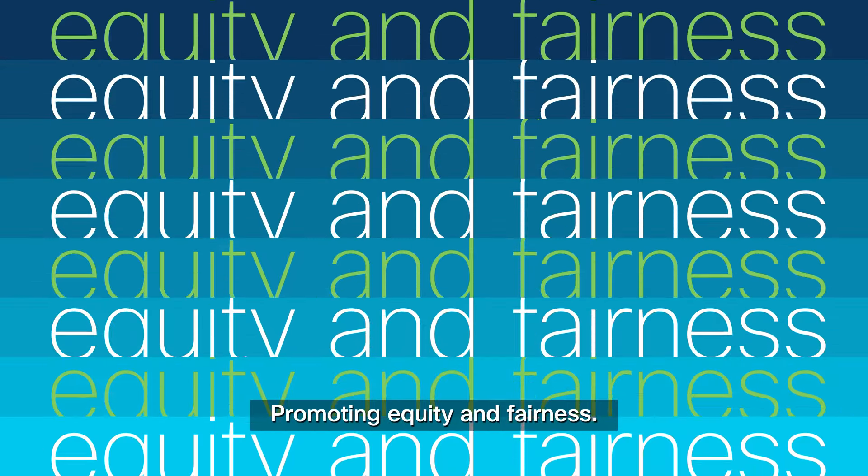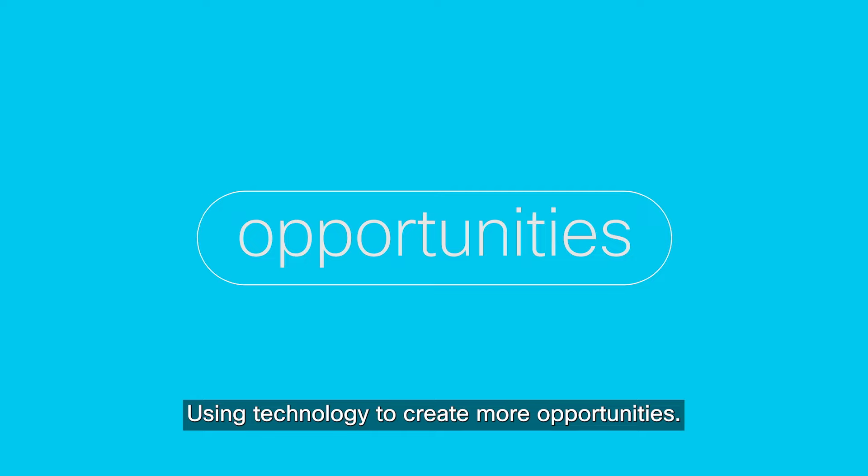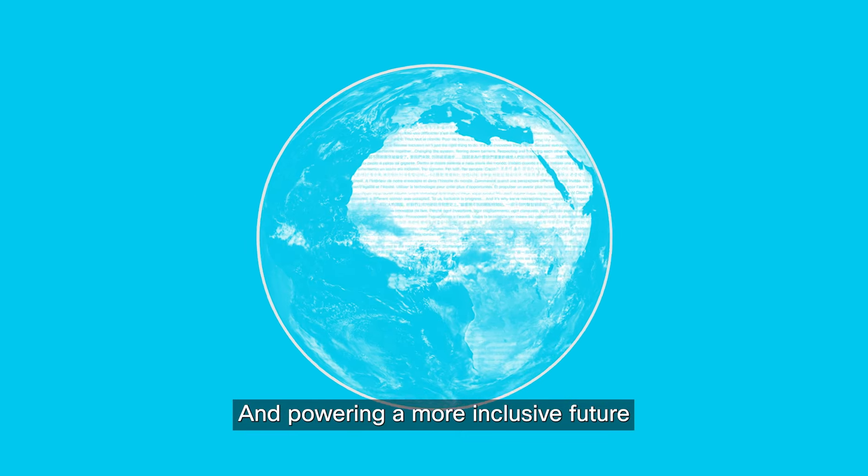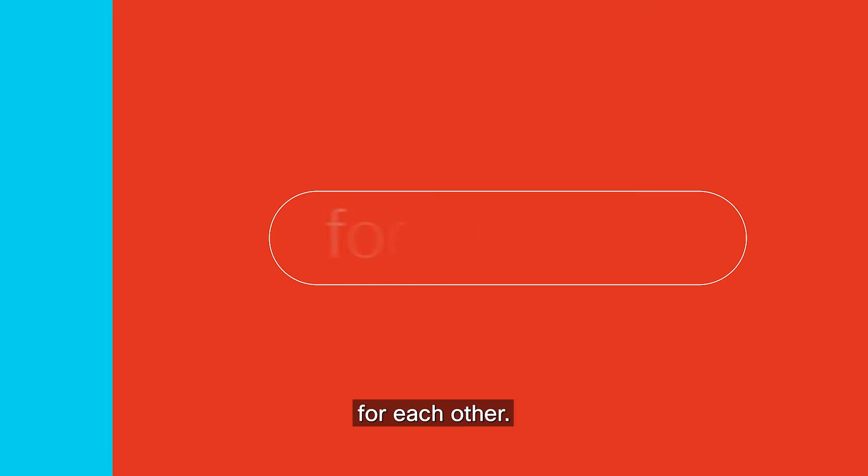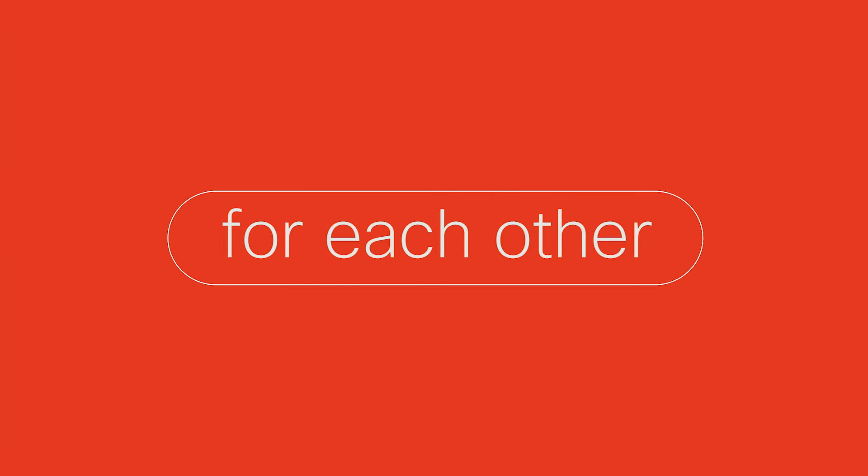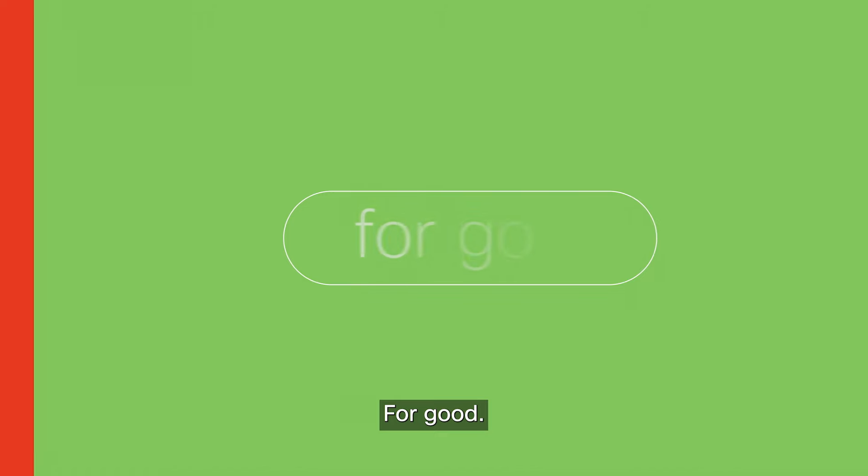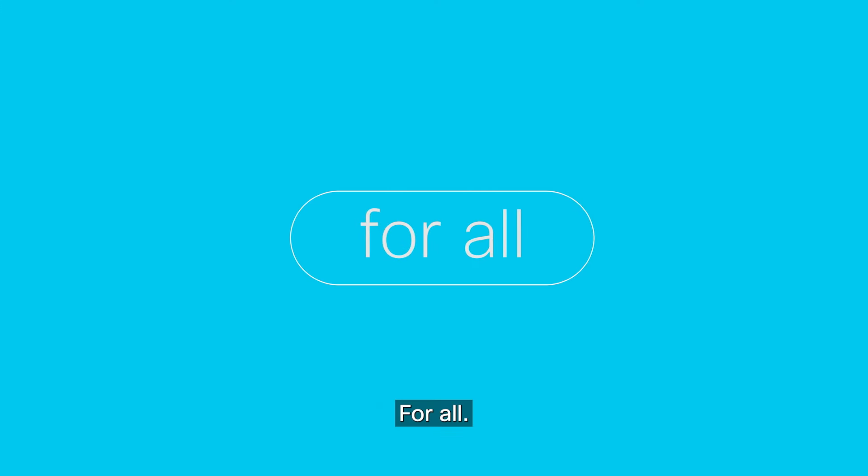Using technology to create more opportunities. Empowering a more inclusive future for each other. For good. For all.